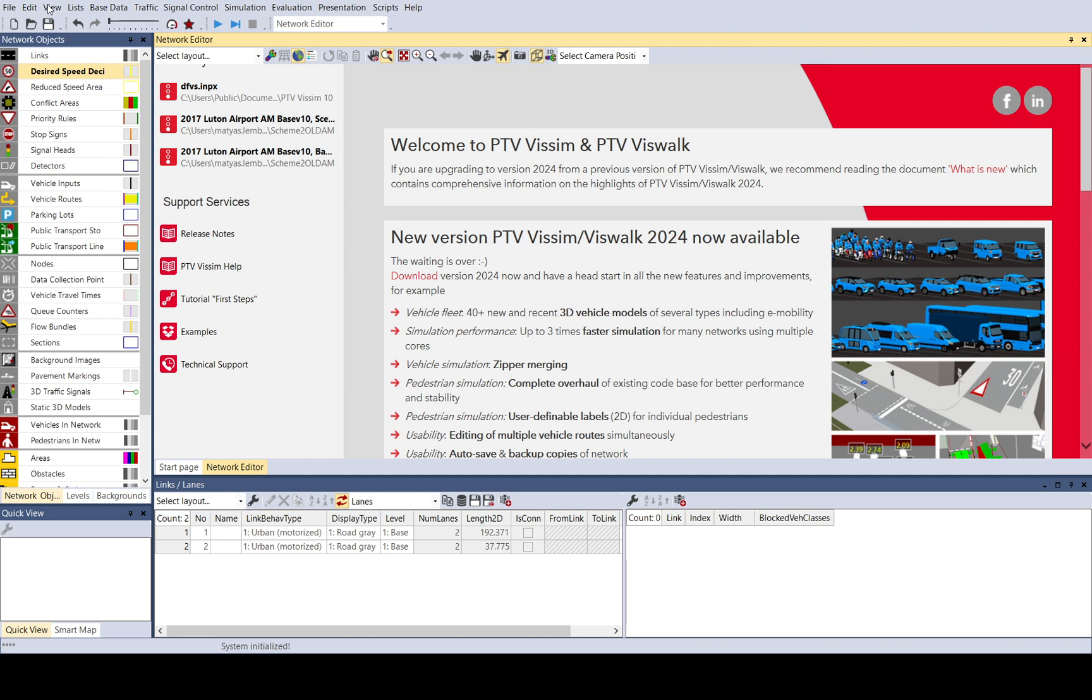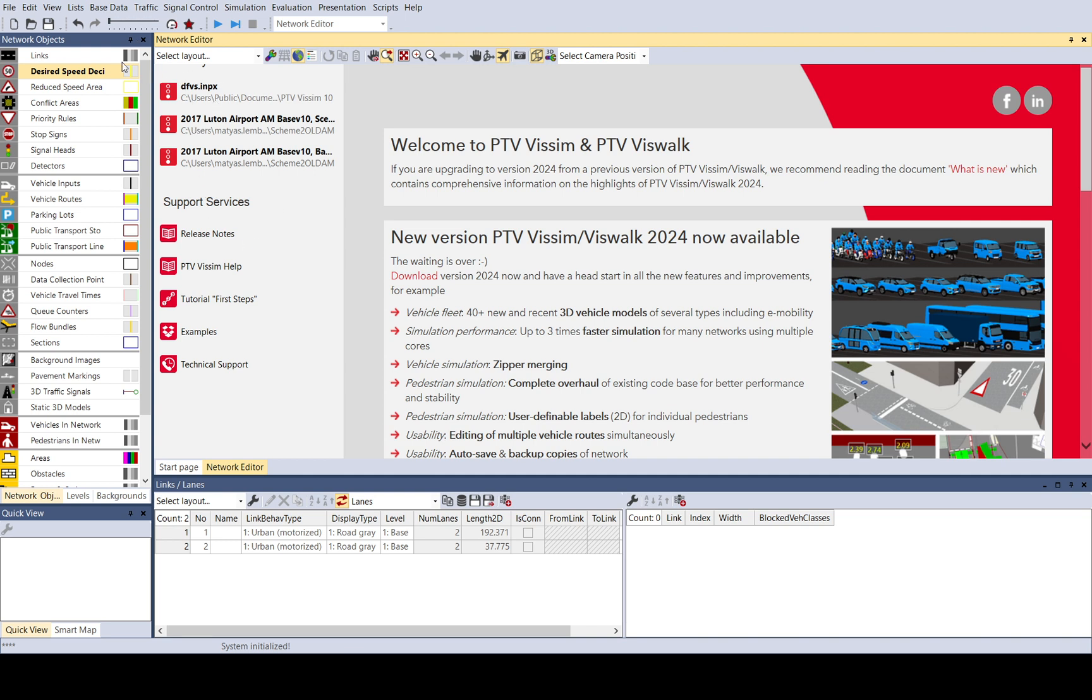And lastly, here in the menu, you can see all the changes and settings you can do. For example, in the base data, you have most of the settings like you can add 2D, 3D models. You can change the functions, distributions. You can change the vehicle types, vehicle classes, driving behaviors, all kinds of stuff. In traffic, this is mainly for the dynamic assignment and vehicle composition. But of course there are other changes here, but you rarely use that probably. These dynamic assignment settings are grouped together here in traffic. But you don't need to look at this now. We will have a look in a later video.